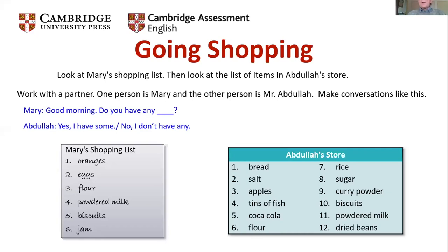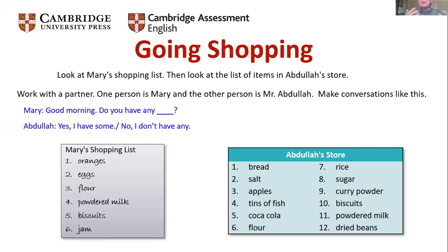Is there a gap? No — students doing this activity can see the shopping list and the list of items in Abdullah's store. Do they have to use their own linguistic resources? Not at all — all the language they need is present. They're given an outline of the dialogue and just have to substitute words and produce a sensible answer. And is there a communicative outcome? No — the outcome is simply performing the little dialogue and repeating it. It might look like a task, but it doesn't have the essential features of a task.